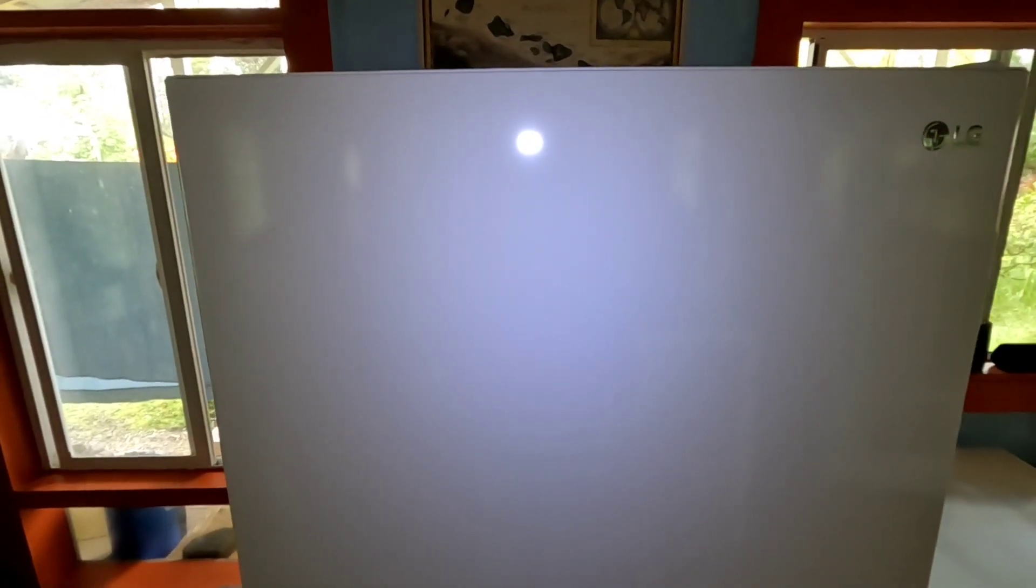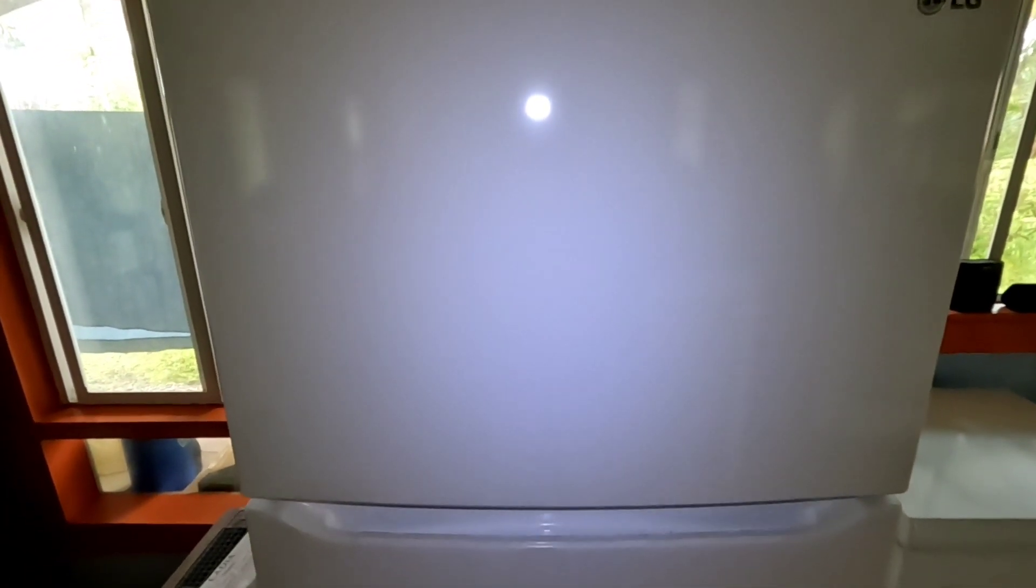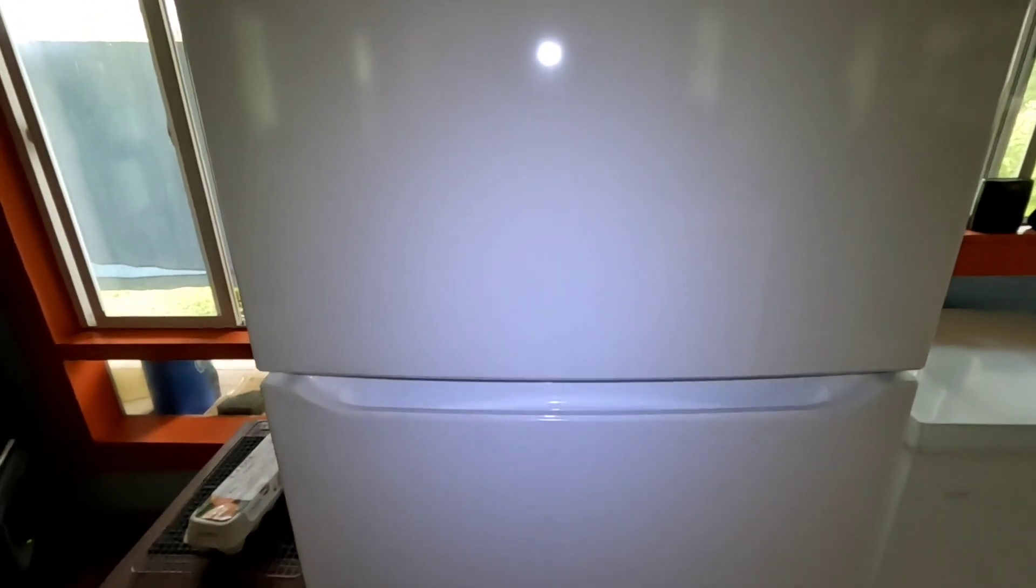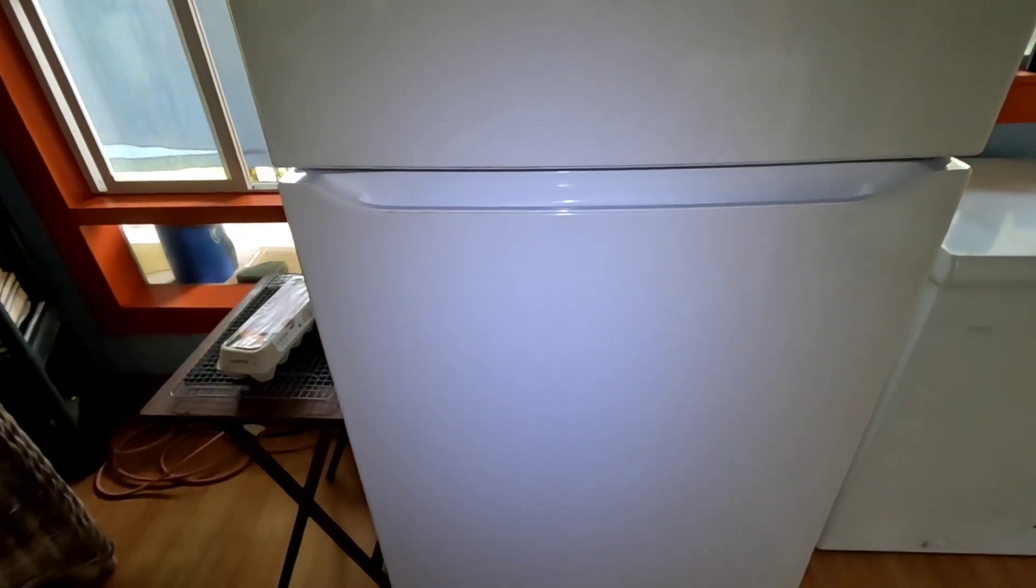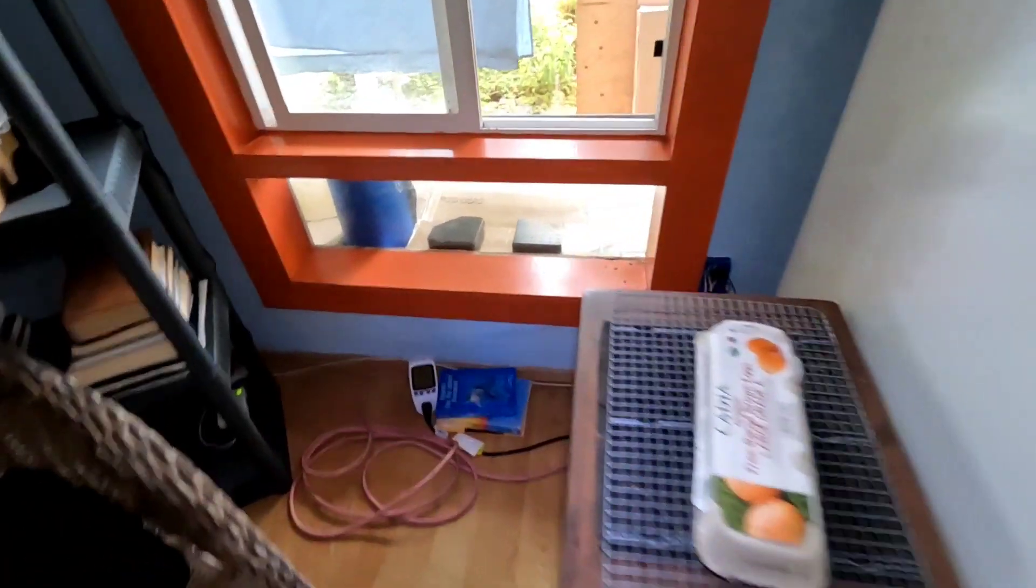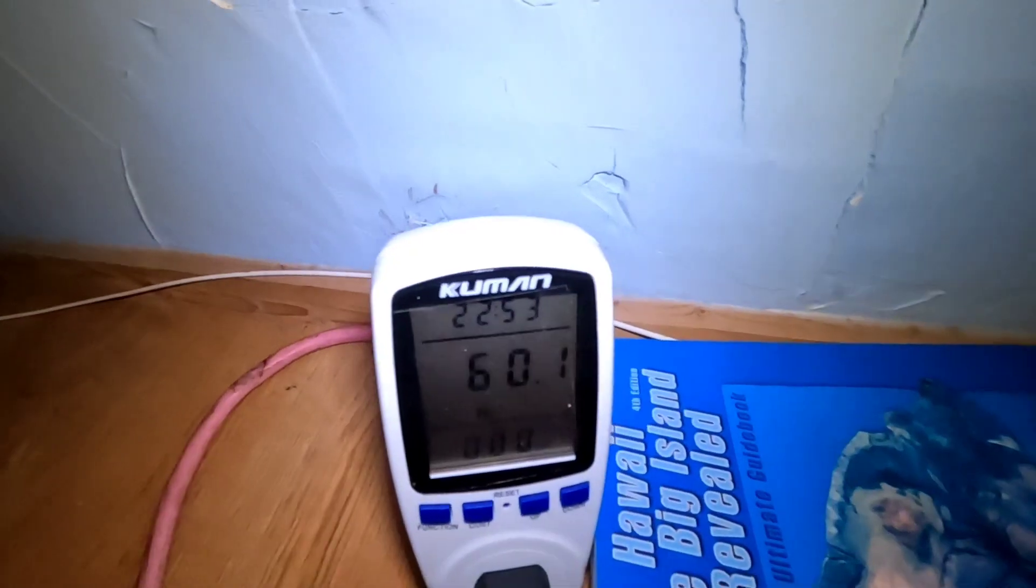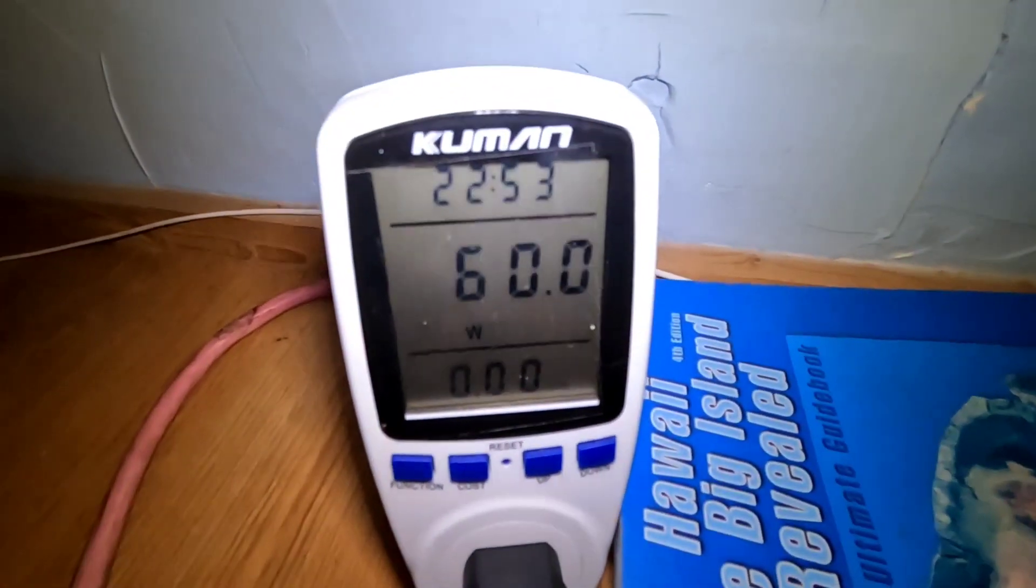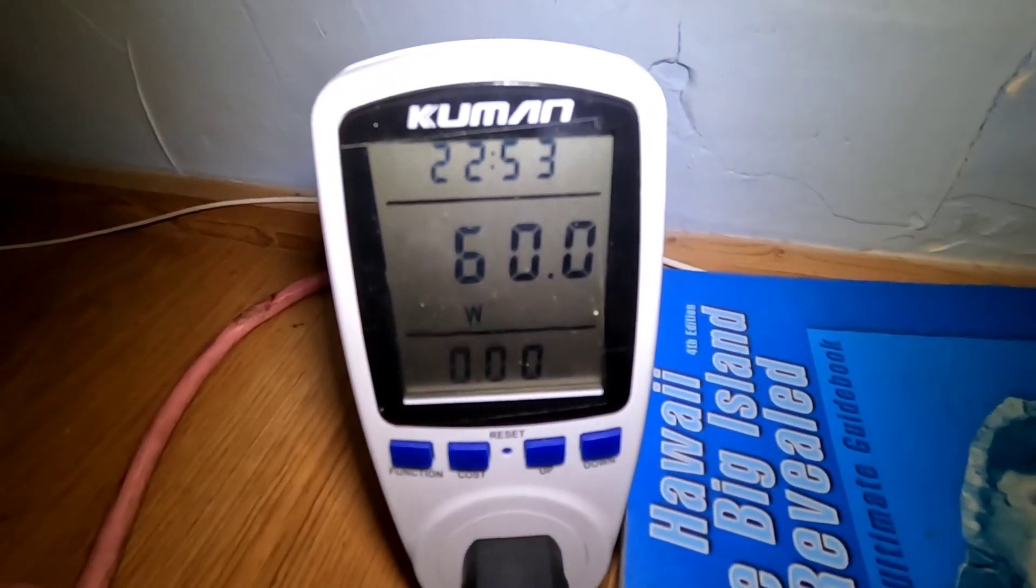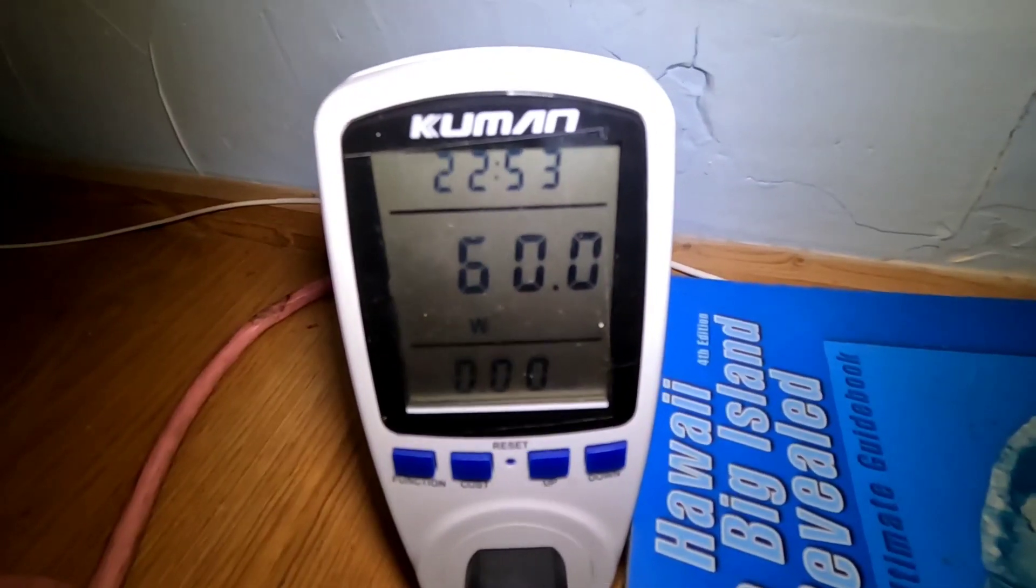And this is the refrigerator we've been running five days straight on that battery. It's that LG 20 cubic foot refrigerator freezer, it's a very efficient refrigerator freezer. And there I've got a watt meter on it so I can just tell by the side of it too.